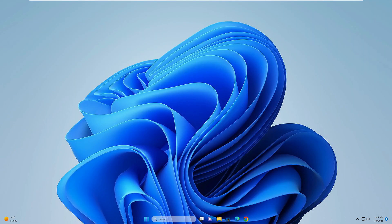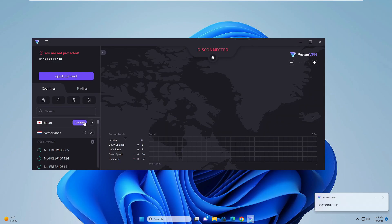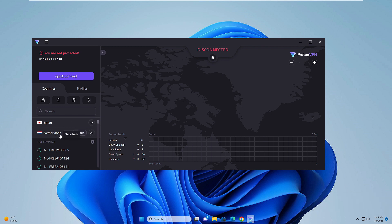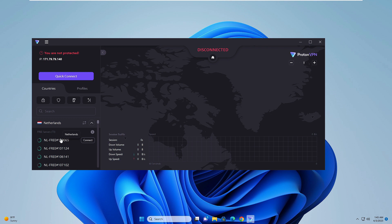Once you have downloaded, you have to open your VPN and then connect to some different location. Wherever it's not blocked, you have to go with that location. For example, I will go with Netherlands, so I will click on connect.